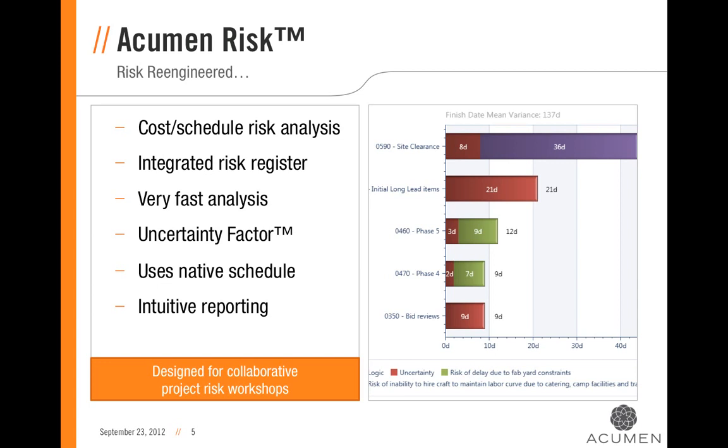Tying it all together, Acumen Risk provides highly intuitive reporting, allowing you to quickly and easily get insightful and meaningful results from your risk analysis.